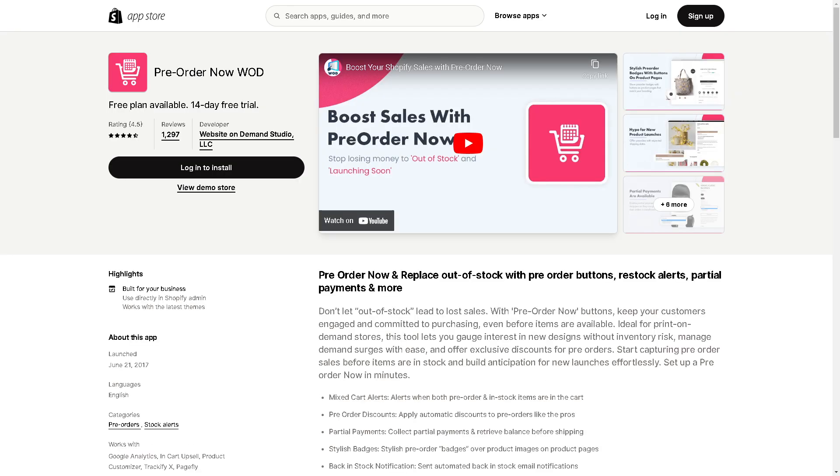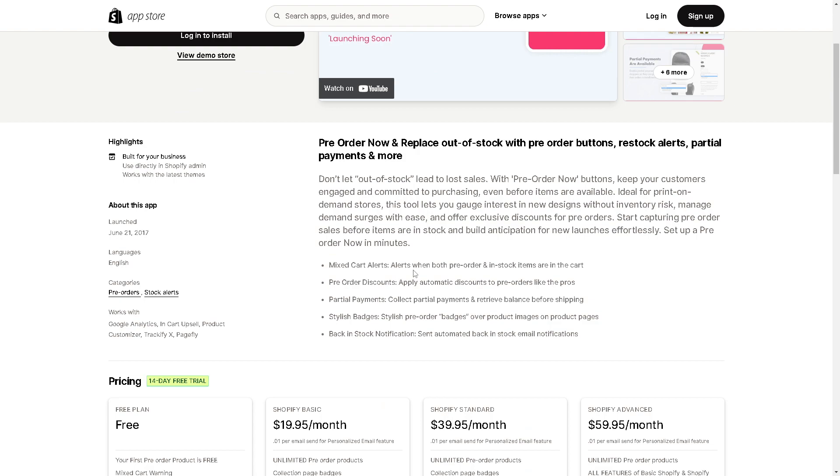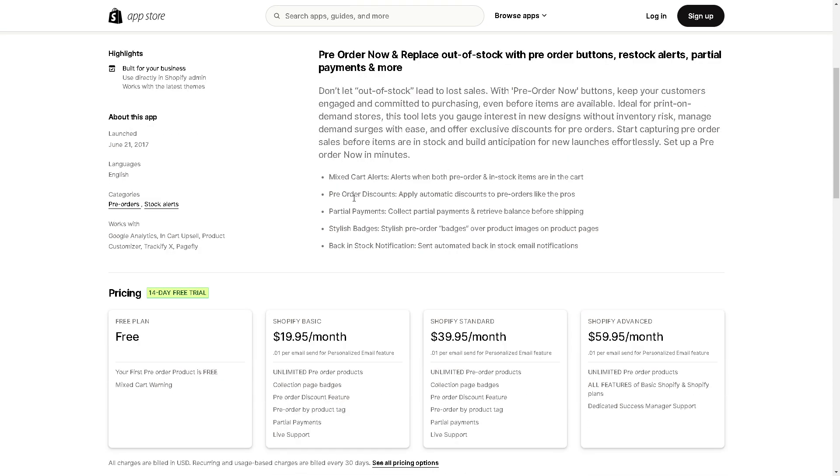The next app that we have is called Pre-Order Now by WOD. Pre-Order Now replaces out of stock with pre-order buttons, restock alerts, partial payments, and more. From here, you can have the option to get some mixed cart alerts. You can alert when both pre-order and in-stock items are in the cart. Pre-order discounts - you can apply automatic discounts to pre-orders like the pros.